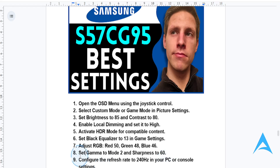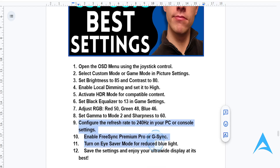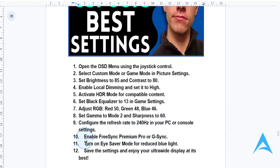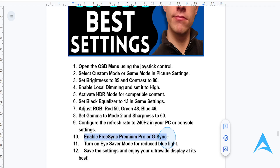In your system settings, configure the refresh rate to 240Hz for fluid performance. Then go ahead and turn on FreeSync Premium Pro if you are using AMD, or G-Sync if you are using NVIDIA. This will give you a tear-free gaming experience.